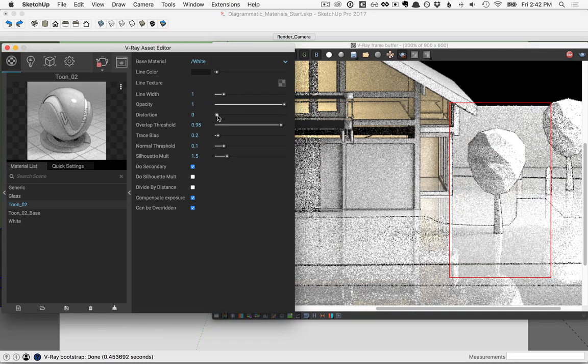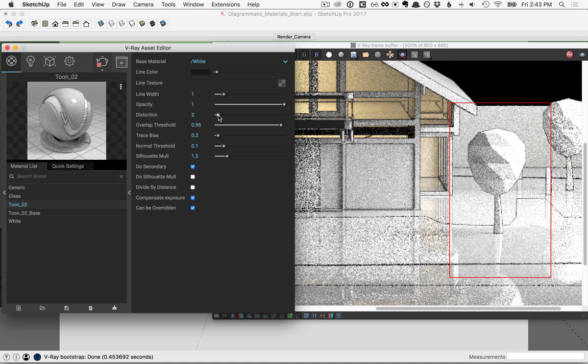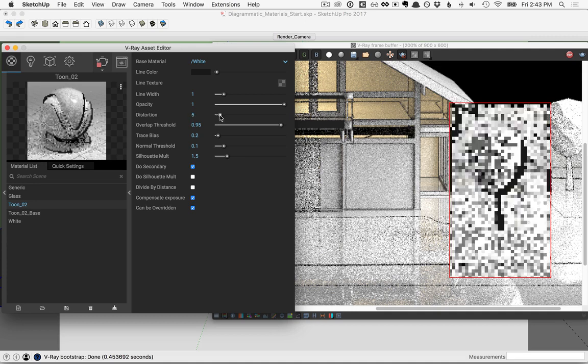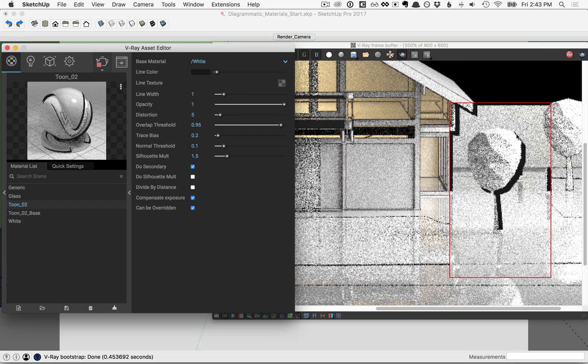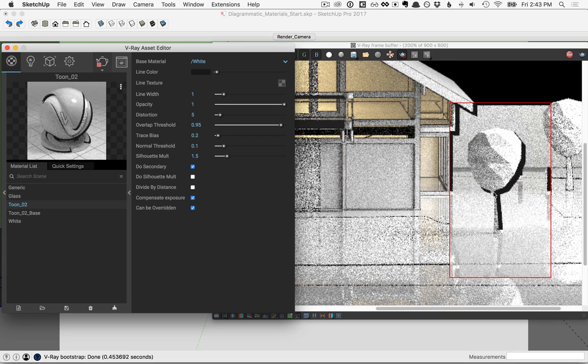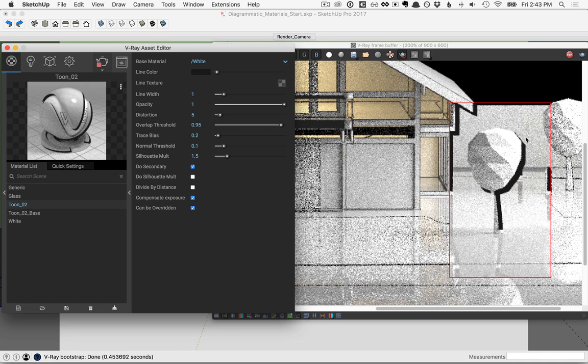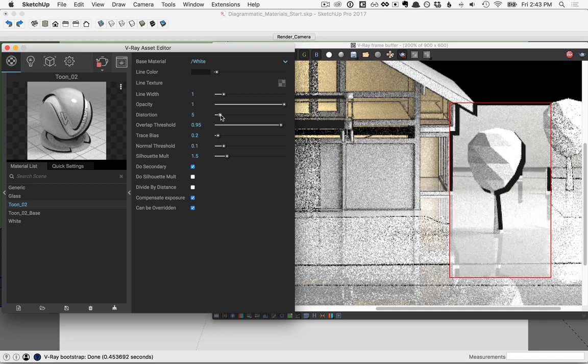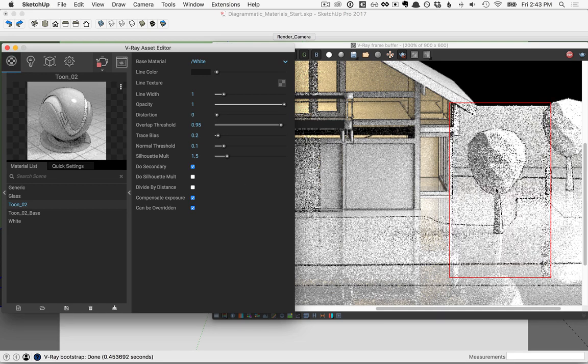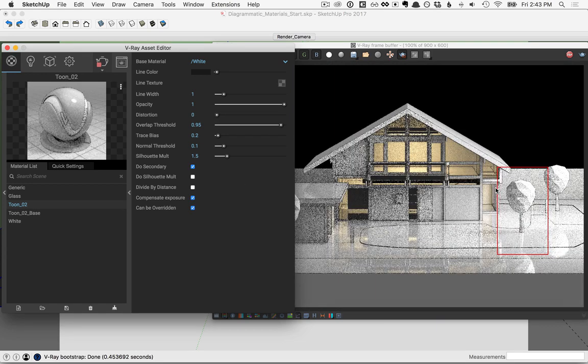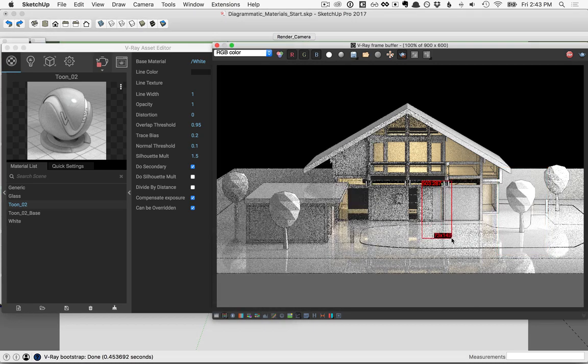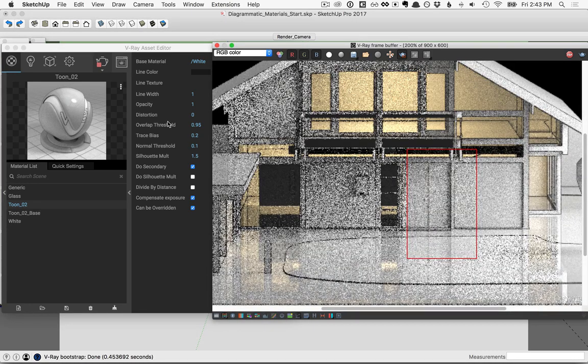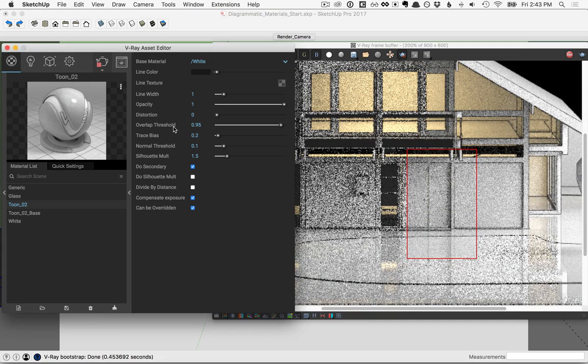For the distortion, you distort the lines. So if I move it just a little bit here, you see that we're distorting those outlines. Again I'll take that back down to 0, and I'll zoom back away. I'll draw a new region around just this little area here, and zoom in so that we can talk about the overlap threshold.